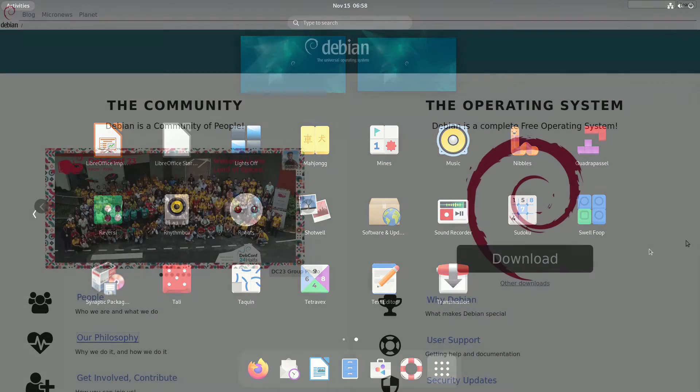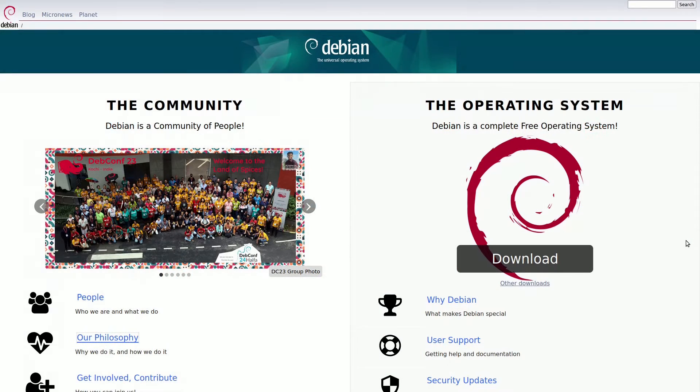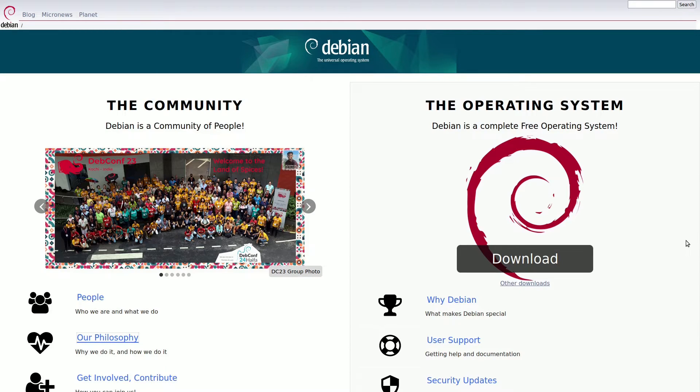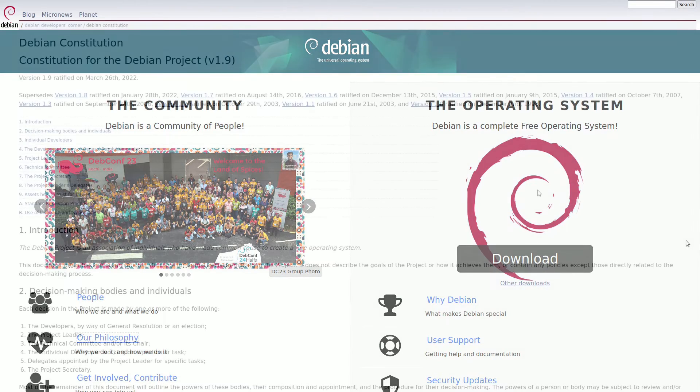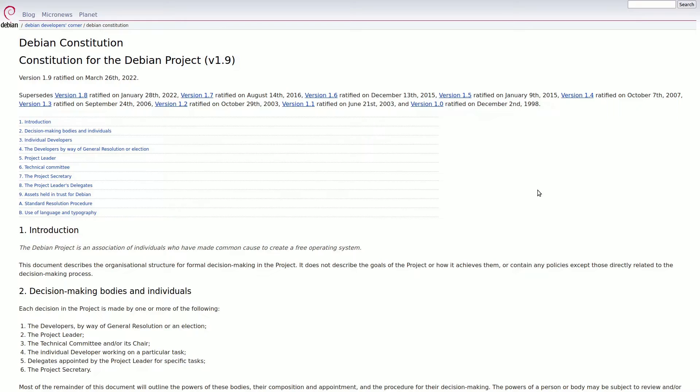Unlike Canonical, Debian is not a profit-driven entity but a vibrant community of over 1,500 volunteers. The operating system is meticulously crafted through rigorous quality control procedures, embodying transparency and a commitment to user freedom, principles enshrined in its constitution.